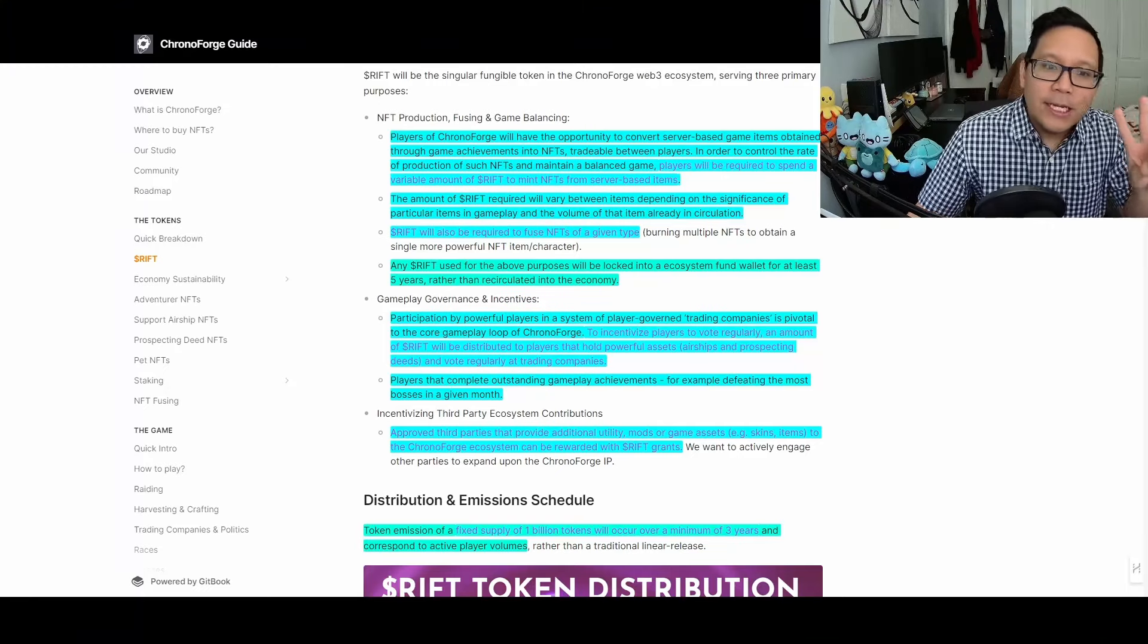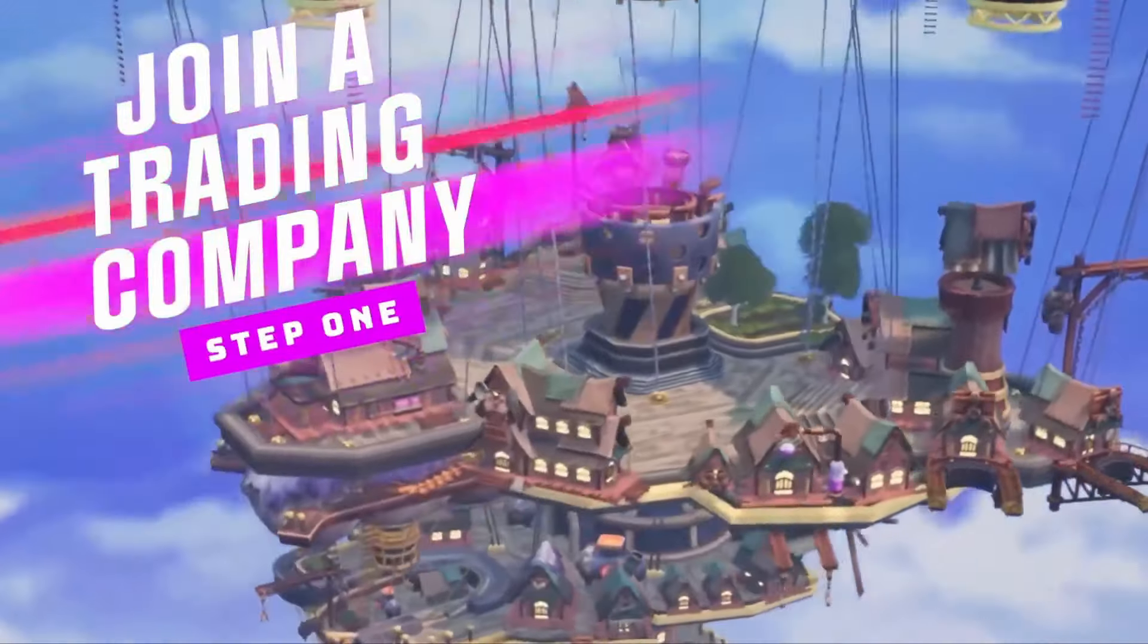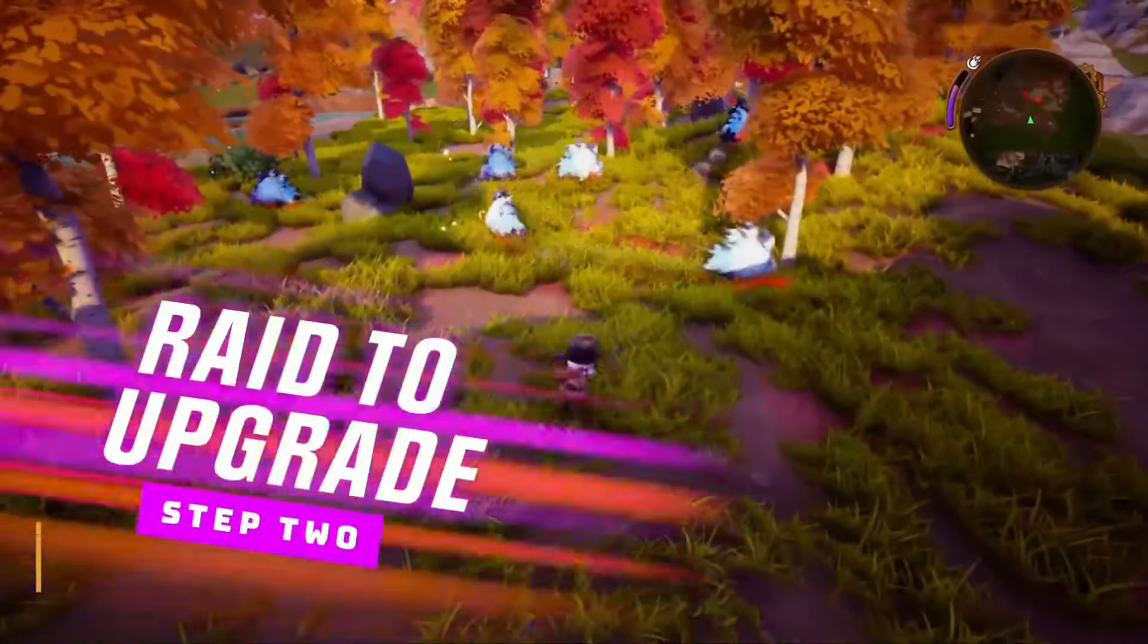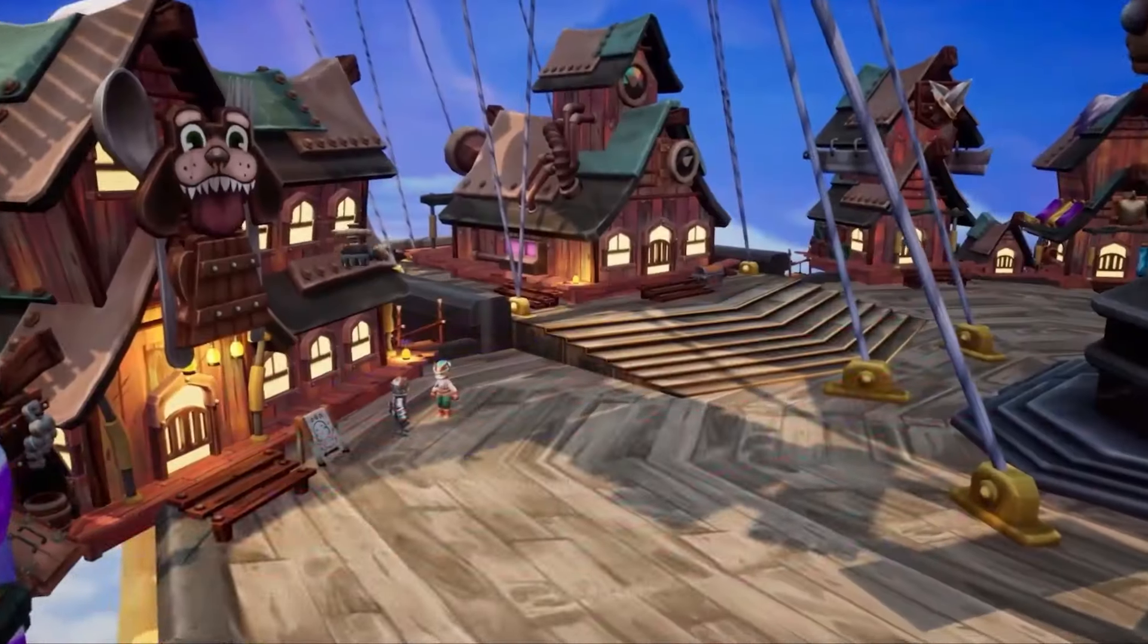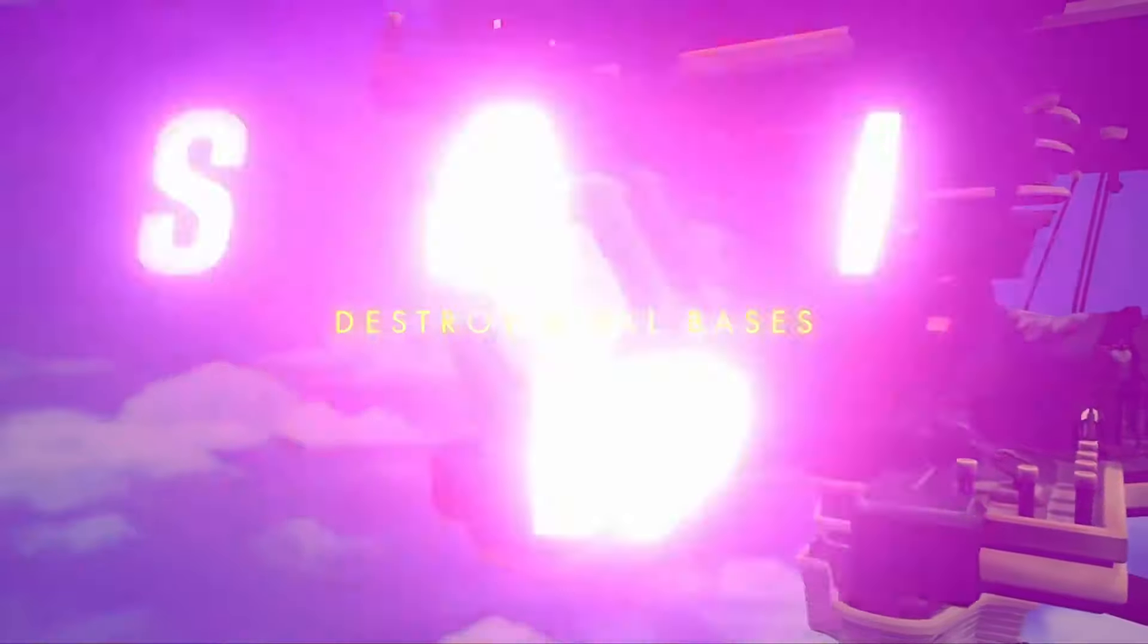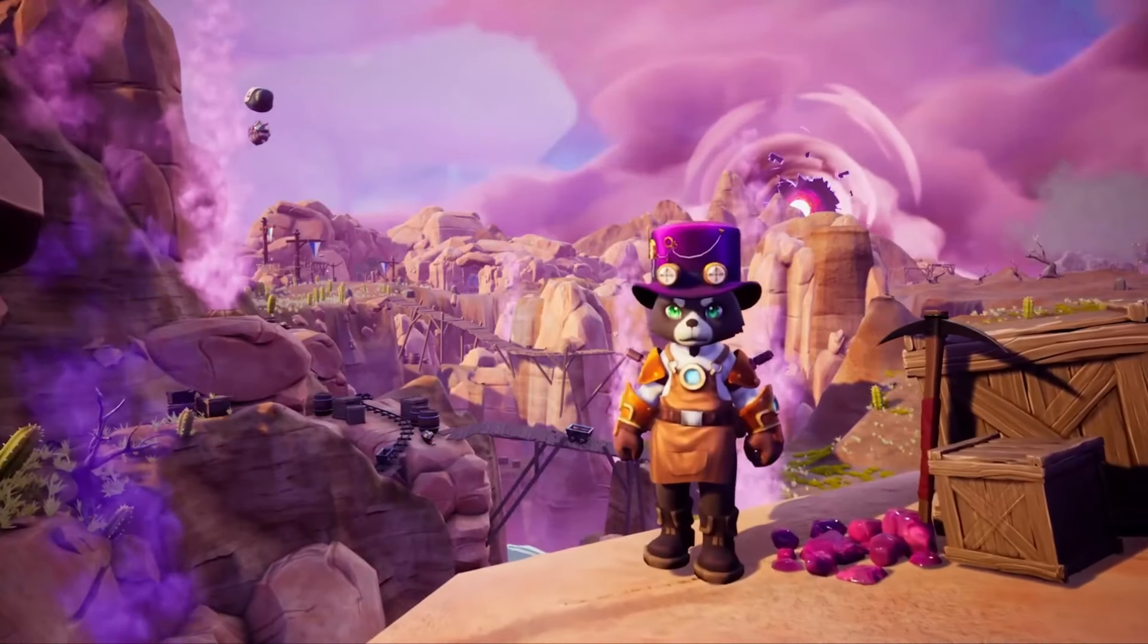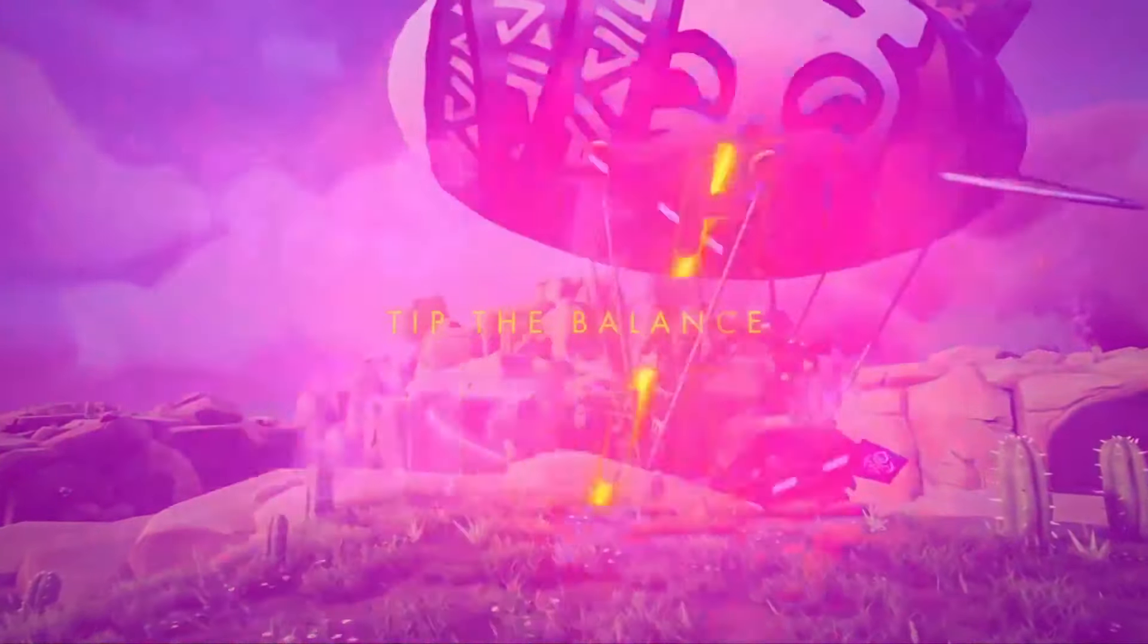The second main utility is gameplay governance and incentives. This isn't just regular voting—it's in-game politics. Cities are managed by players as trading companies that float around the world. You join a trading company and have voting rights for World PvP, different areas, and regions where you can activate ChronoForge or attack other trading companies. They want to incentivize players to participate in these player-governed trading companies, which is essential to ChronoForge's core gameplay.